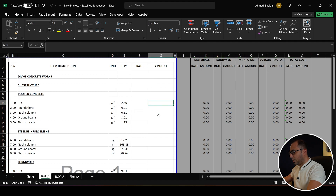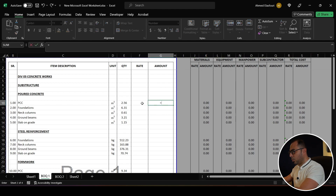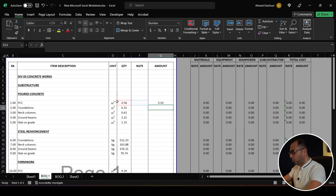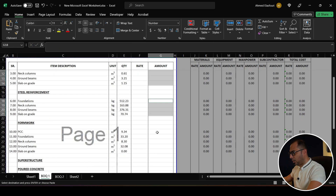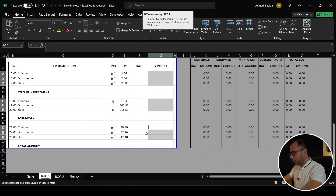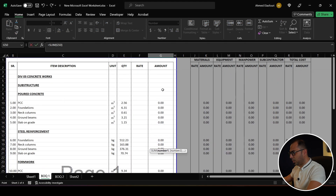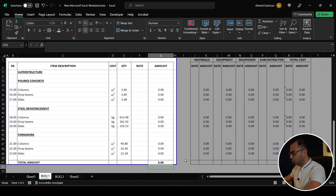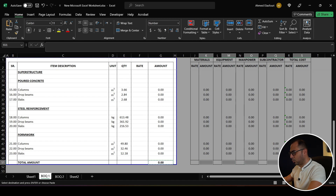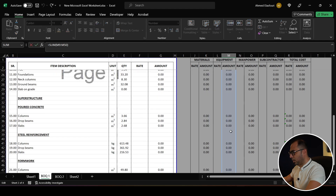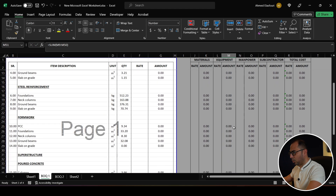The amount equals the rate multiplied by the quantity. I generalize this formula and paste it, then take a summation for the total project amount. I apply the same summation formula for the materials, equipment, manpower, subcontractor, and total cost columns.